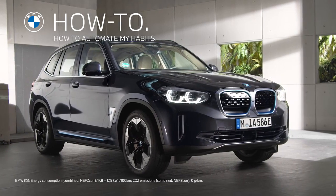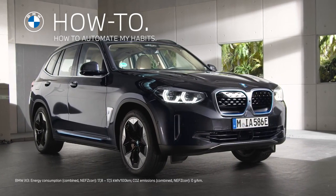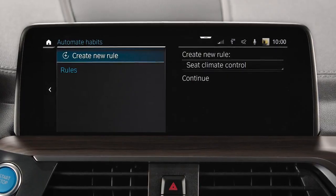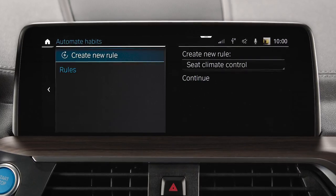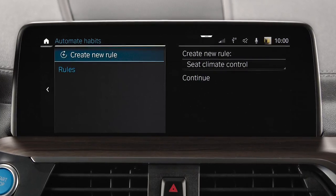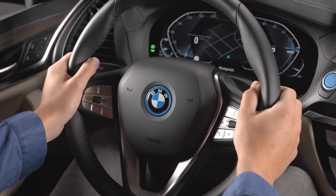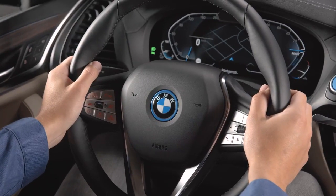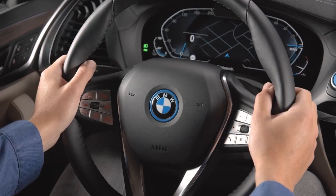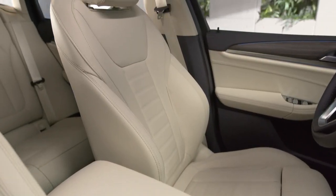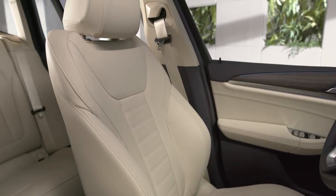With Automate My Habits, you can set rules in BMWs with Operating System 7 to automate functions you often use, like, when available, automatically activating steering wheel heating and seat heating or ventilation.